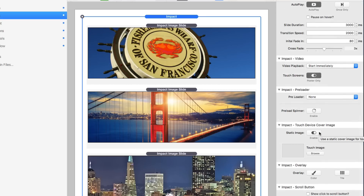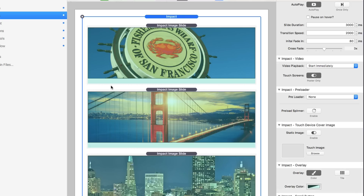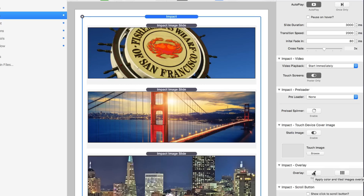There's also a touch device control option — on touch devices you can have a static image instead of the full slideshow. Next, you can add an overlay: a colored overlay on top of everything, like a tint, and you can also add a tiled overlay on top of that. So you can have a colored overlay combined with a tiled overlay, which gives great flexibility.